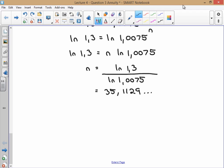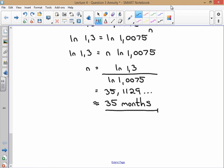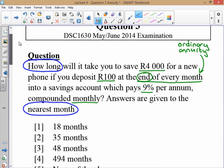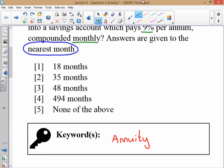The question asks us to round to the nearest month, and 35.something is closest to 35, so n is approximately equal to 35 months. Going back to check our options, that matches option number two: 35 months.